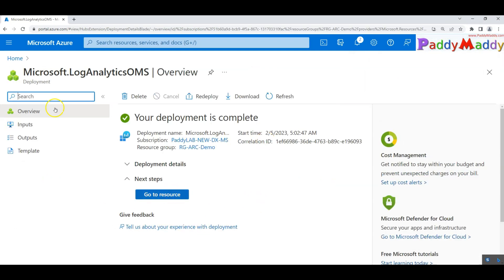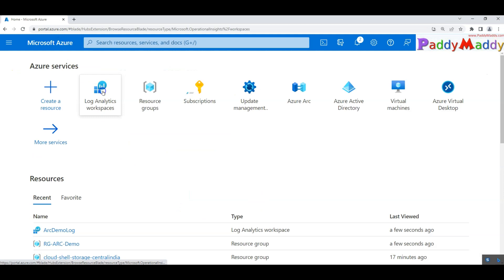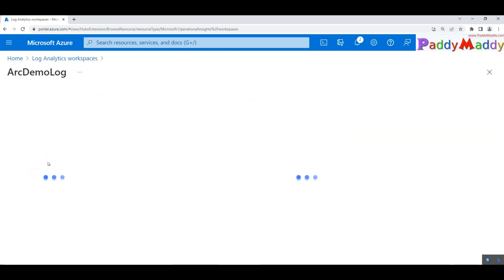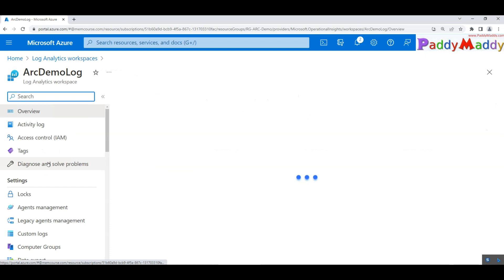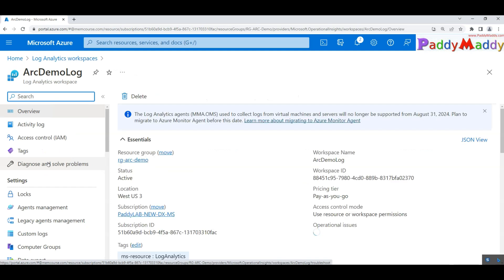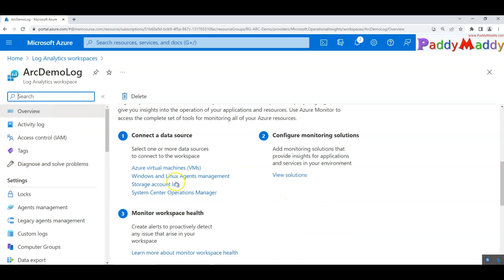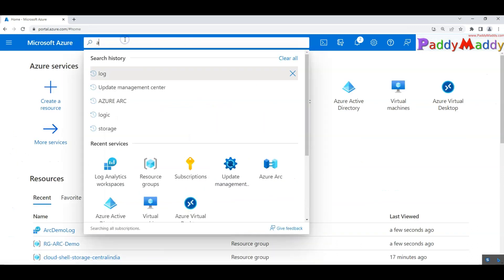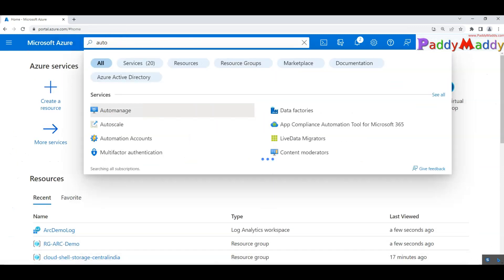Once it's done, as a next step, we would be going back to log analytics to see whether it is actually created. Yes, it has created with the name called ARC demo log and within this you should enable these three points to be done.